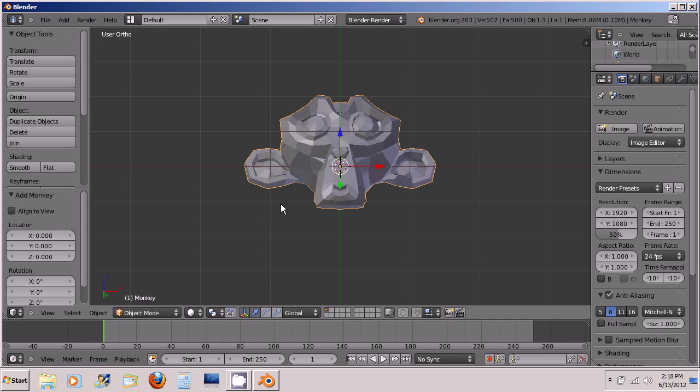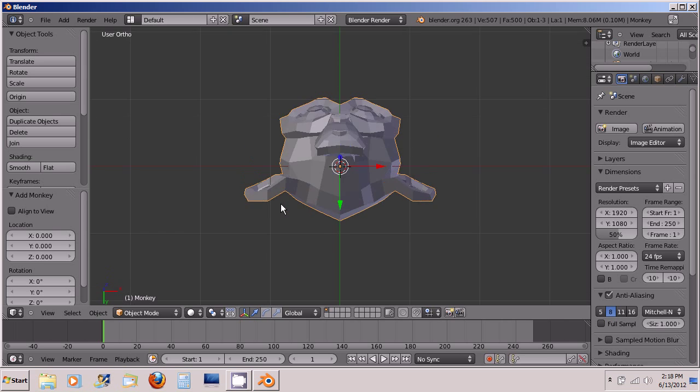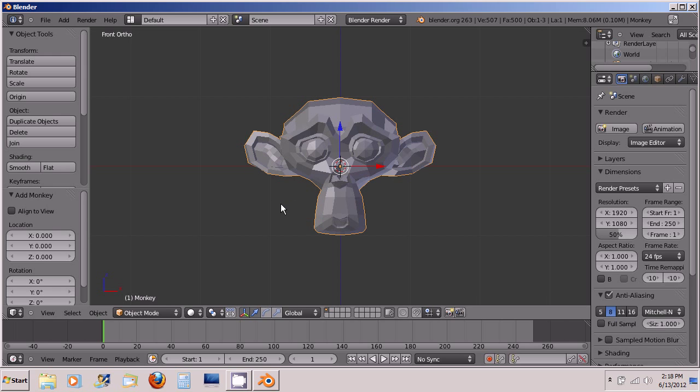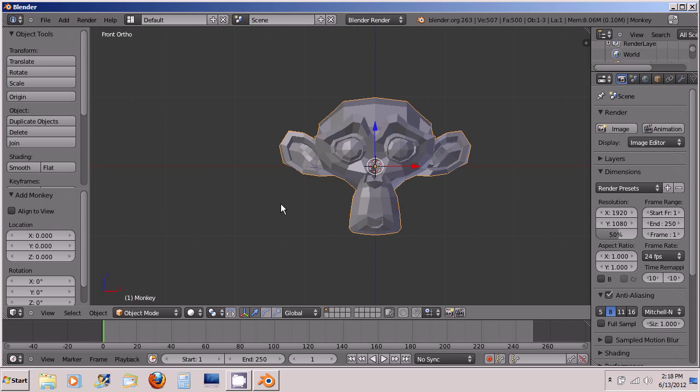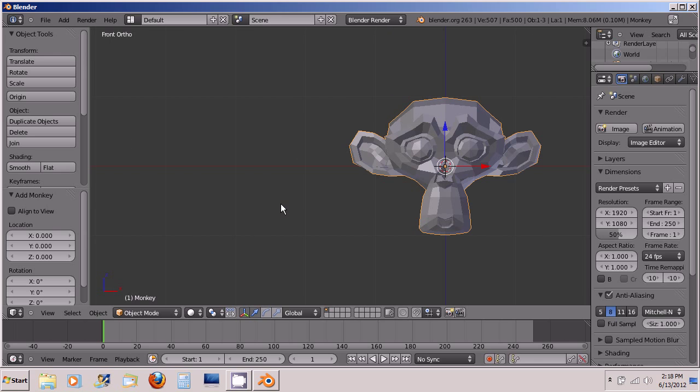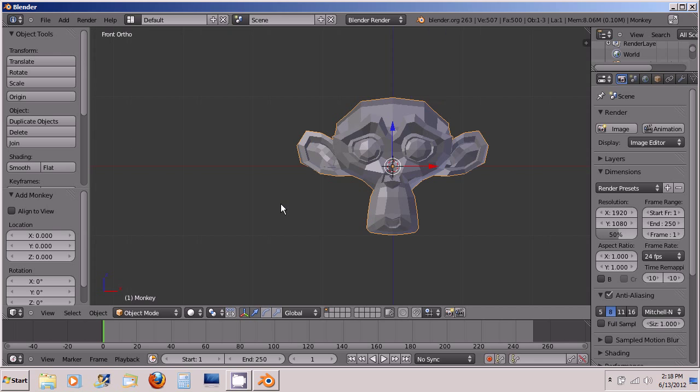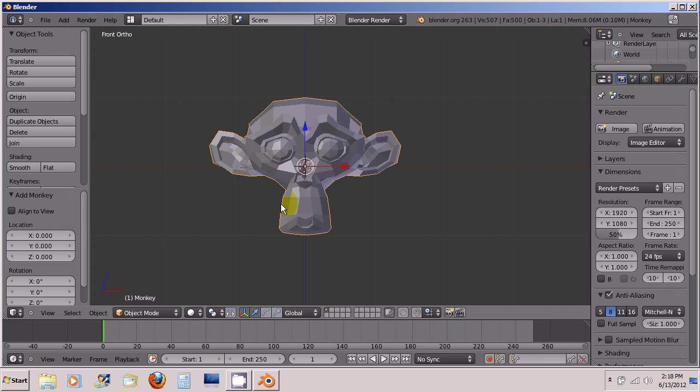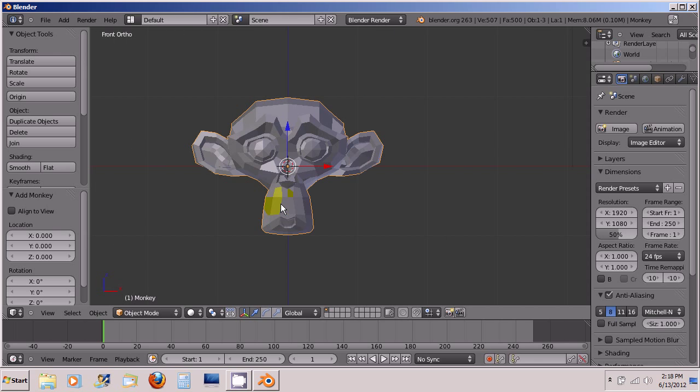You can also use these 4 keys on the numpad to pan or to translate. And all you have to do is press down the Control key. And then 4 translates left, 6 translates right, 8 translates up, and 2 translates down.